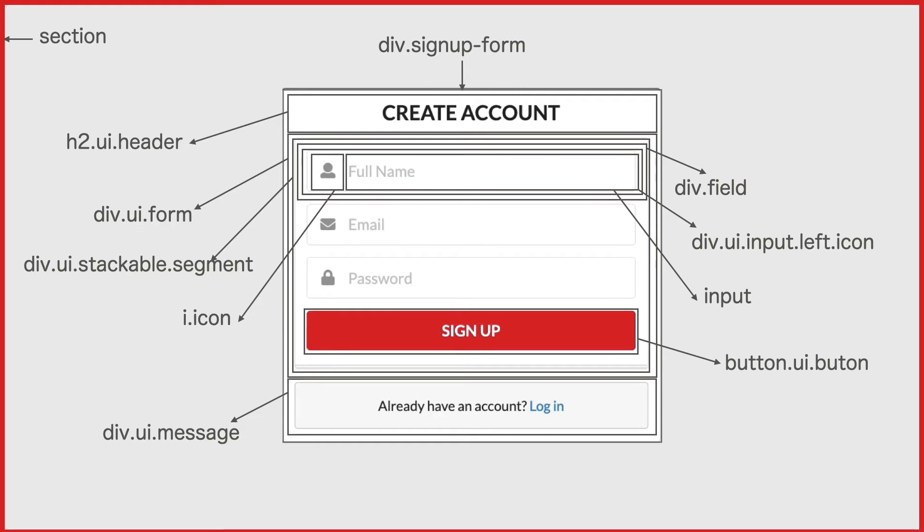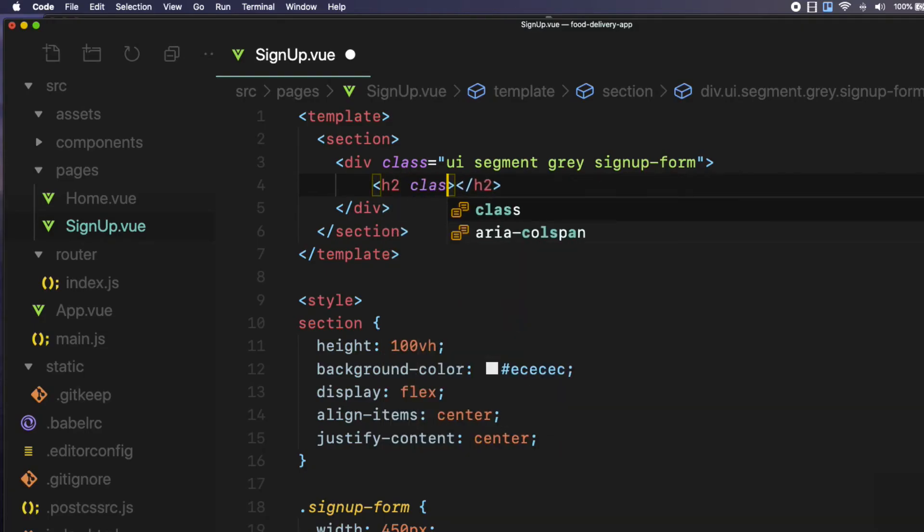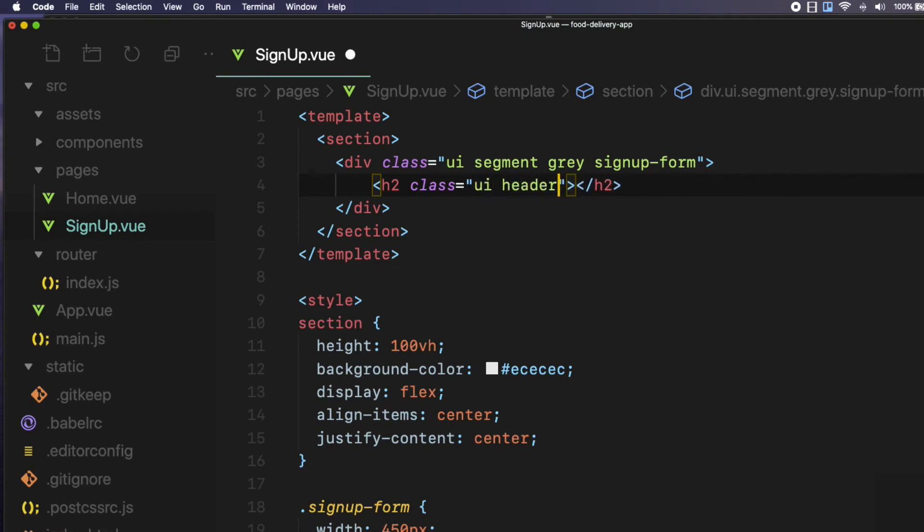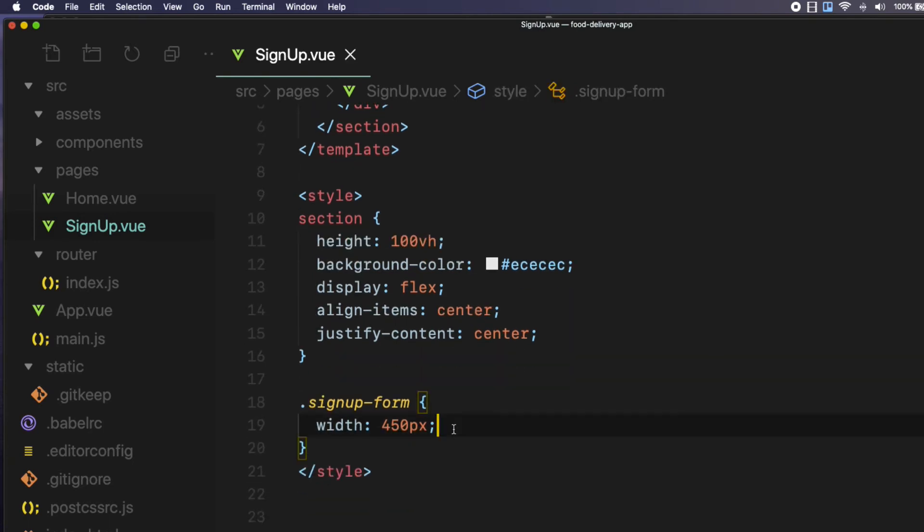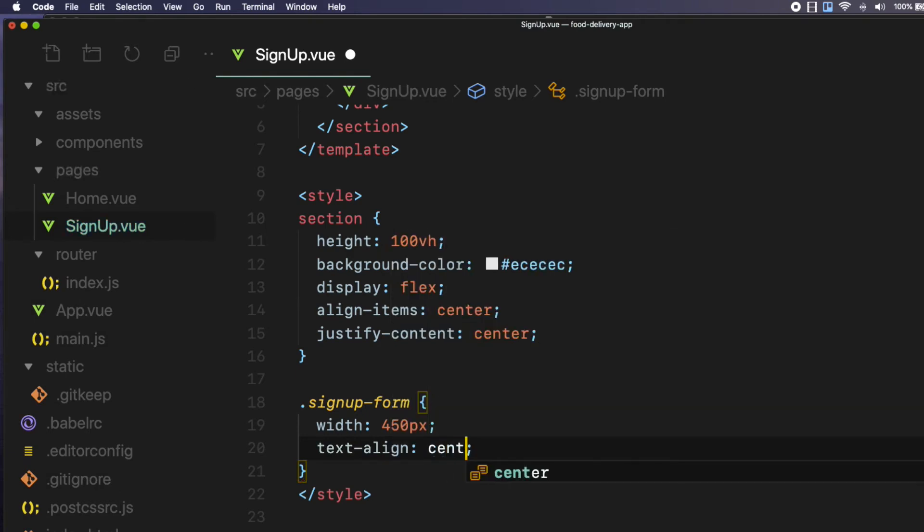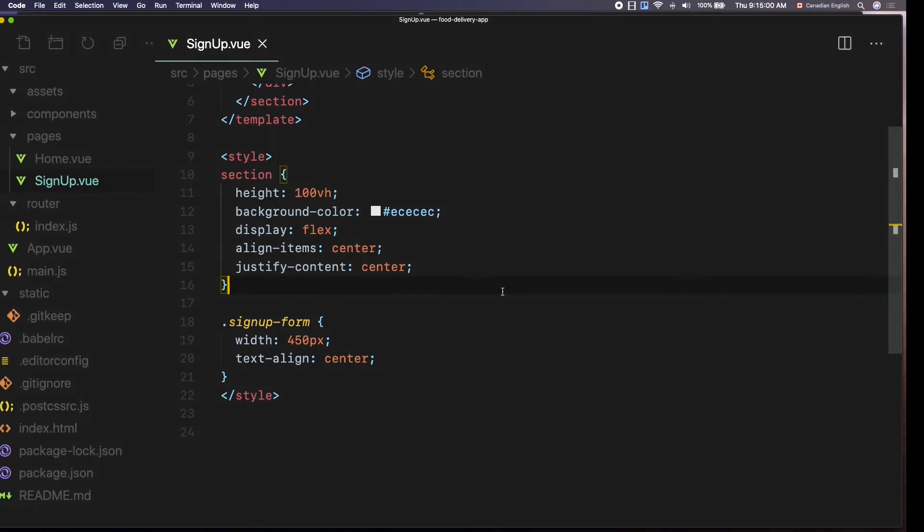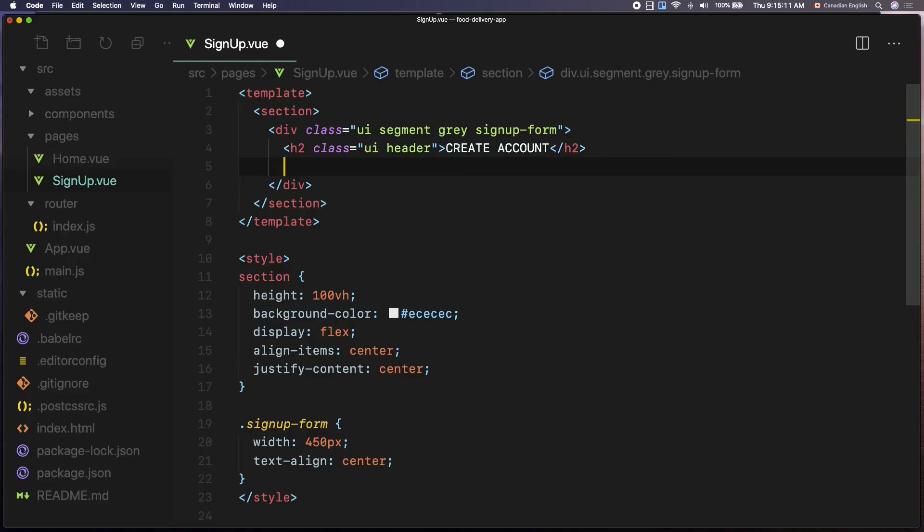Let's create a header next. Declare an h2 element with two Semantic UI classes called ui space header. Add the create account text in it. Then make it center aligned. So inside the signup form, add text hyphen align to center. It looks nice.